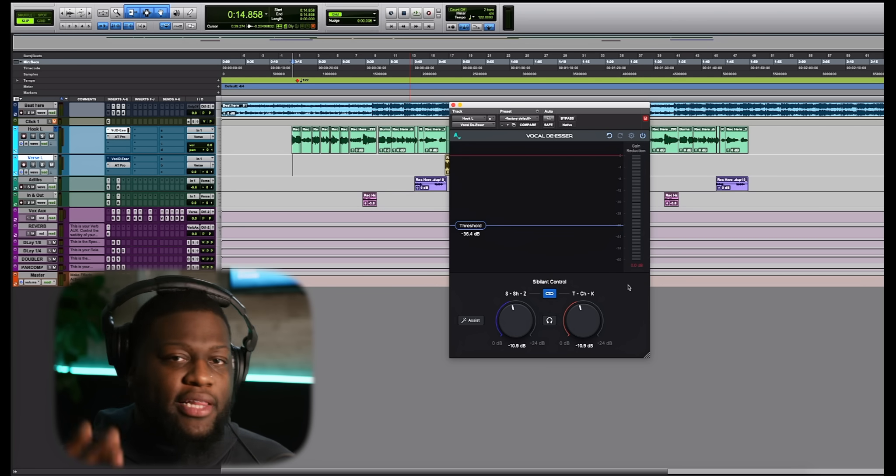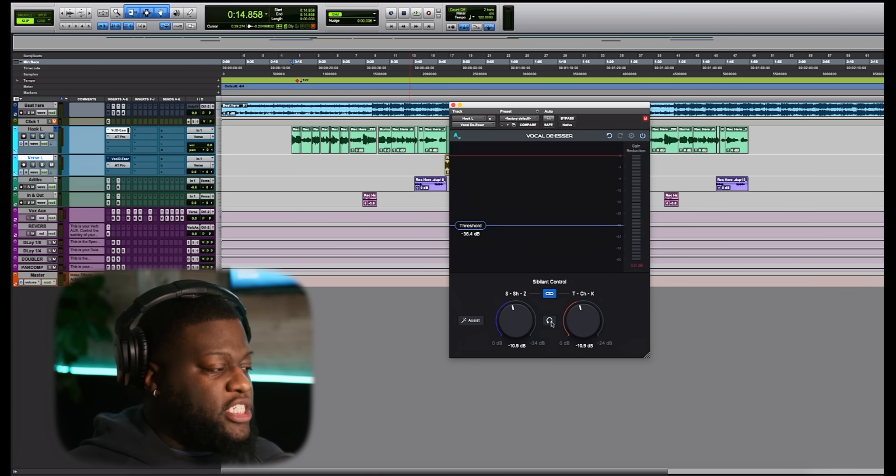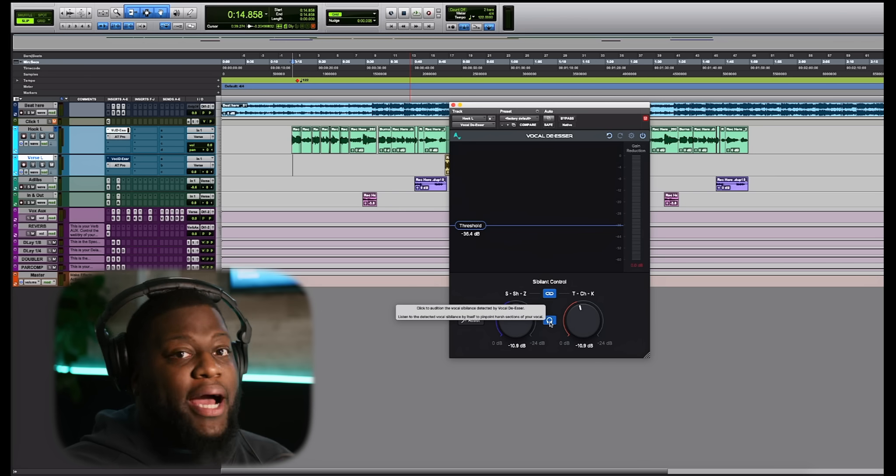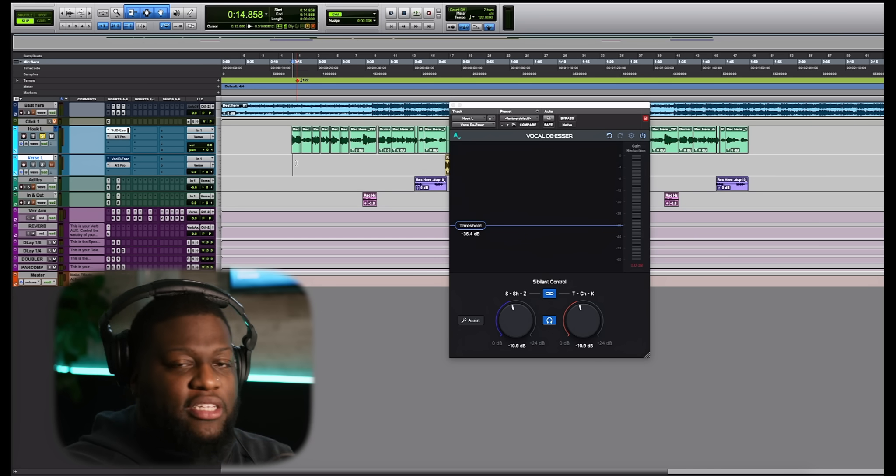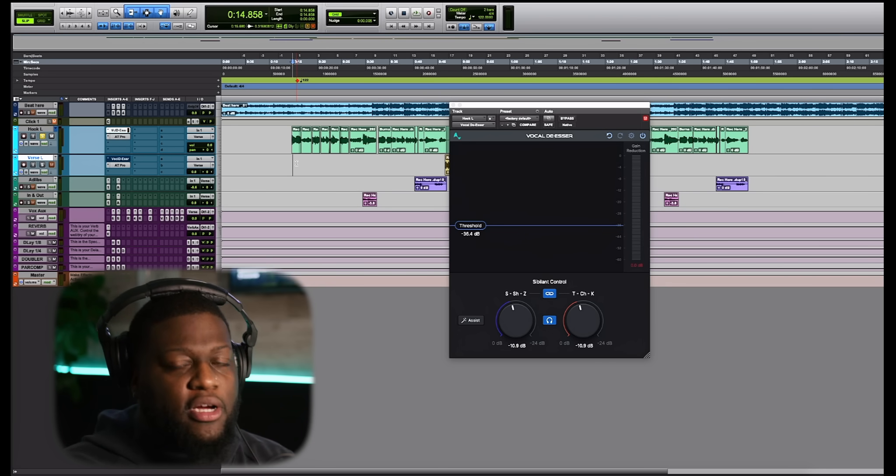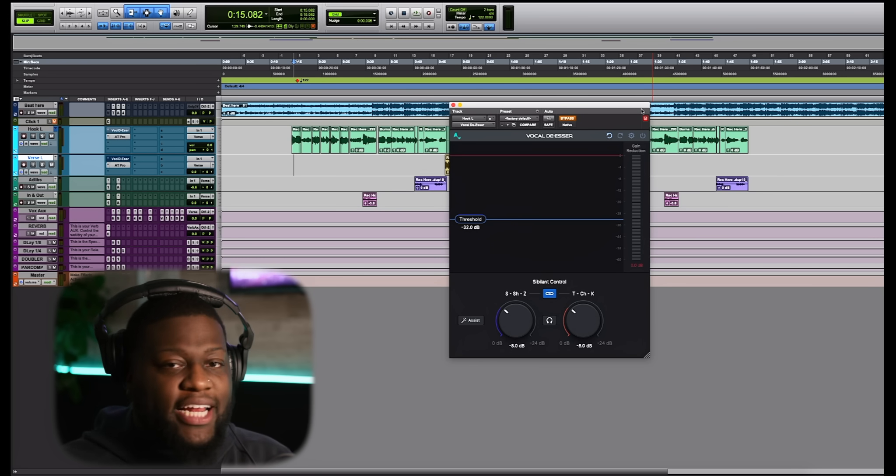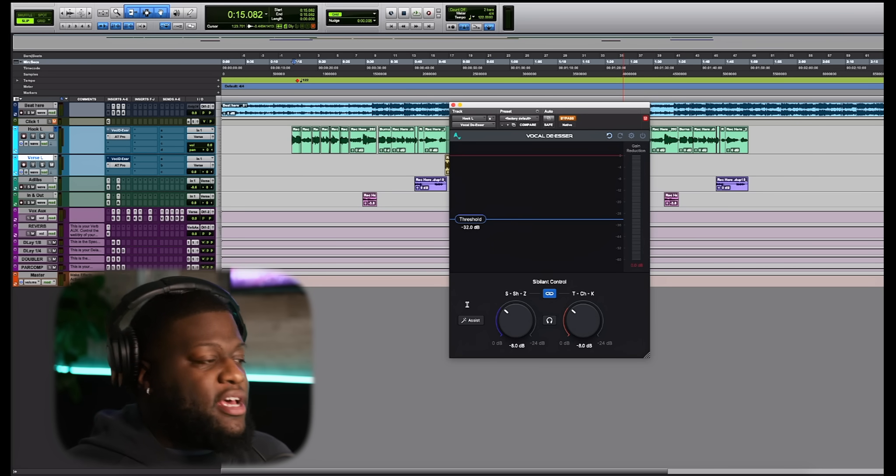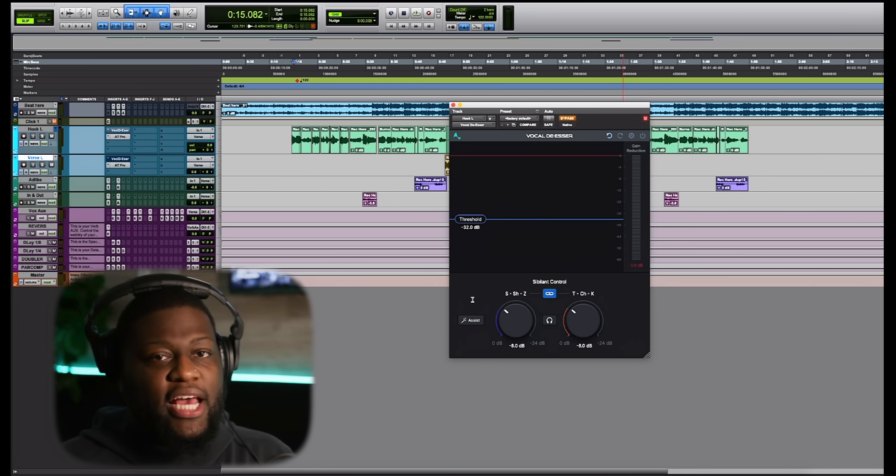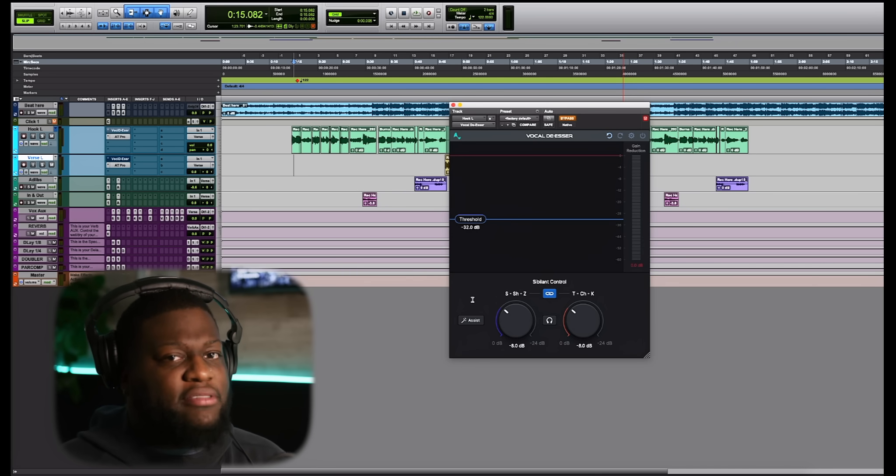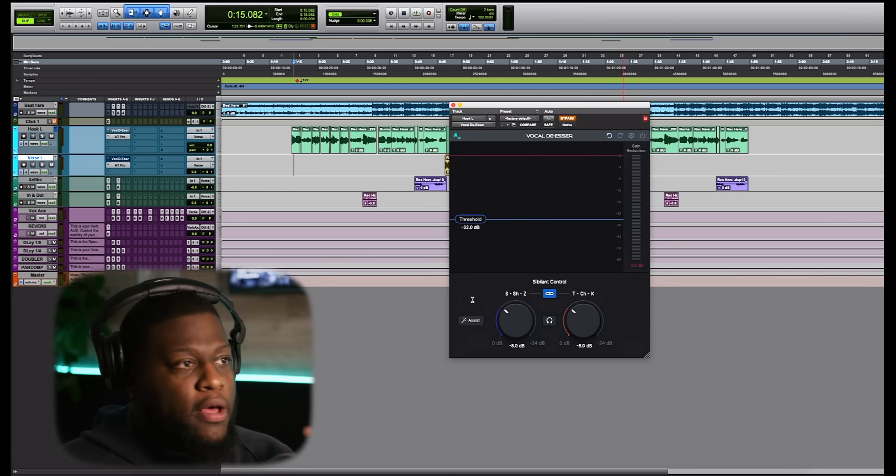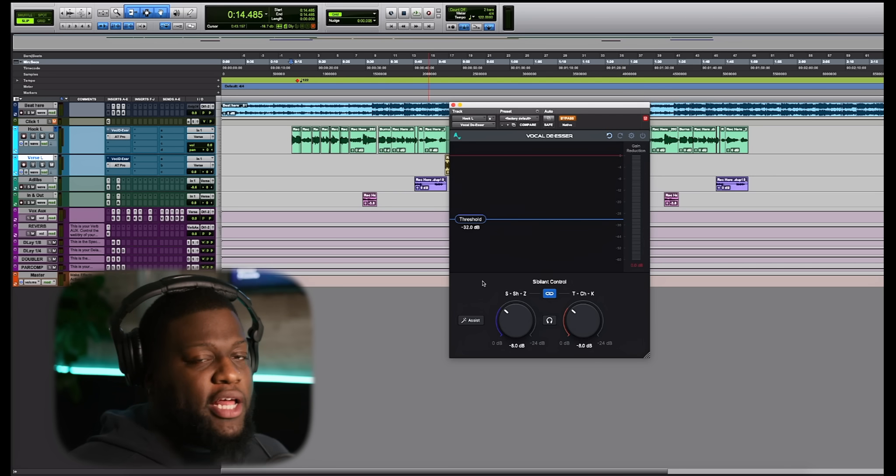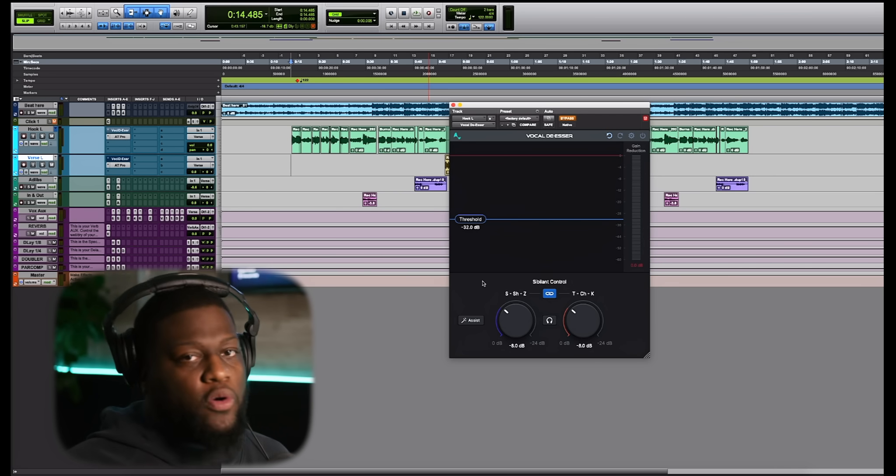Now, that actually leads us perfectly into the audition button, where we actually are able to listen to the sounds that are being attacked by themselves. You're going to actually hear the sibilance tones that are being taken out by the vocal de-esser. What's really special about this vocal de-esser is that it incorporates AI. As you can see down here in the bottom left corner, we have the AI assist. What this AI assist button does is it analyzes your vocals for about five seconds and gives you its recommended parameters to give you that perfect de-essing sound.